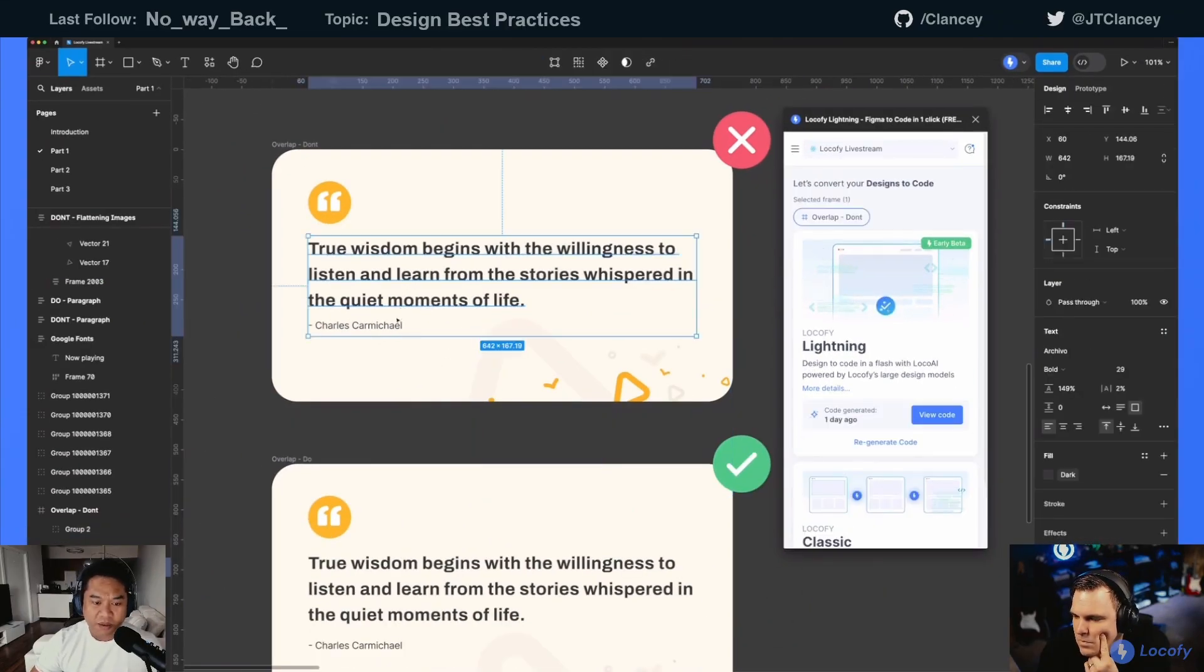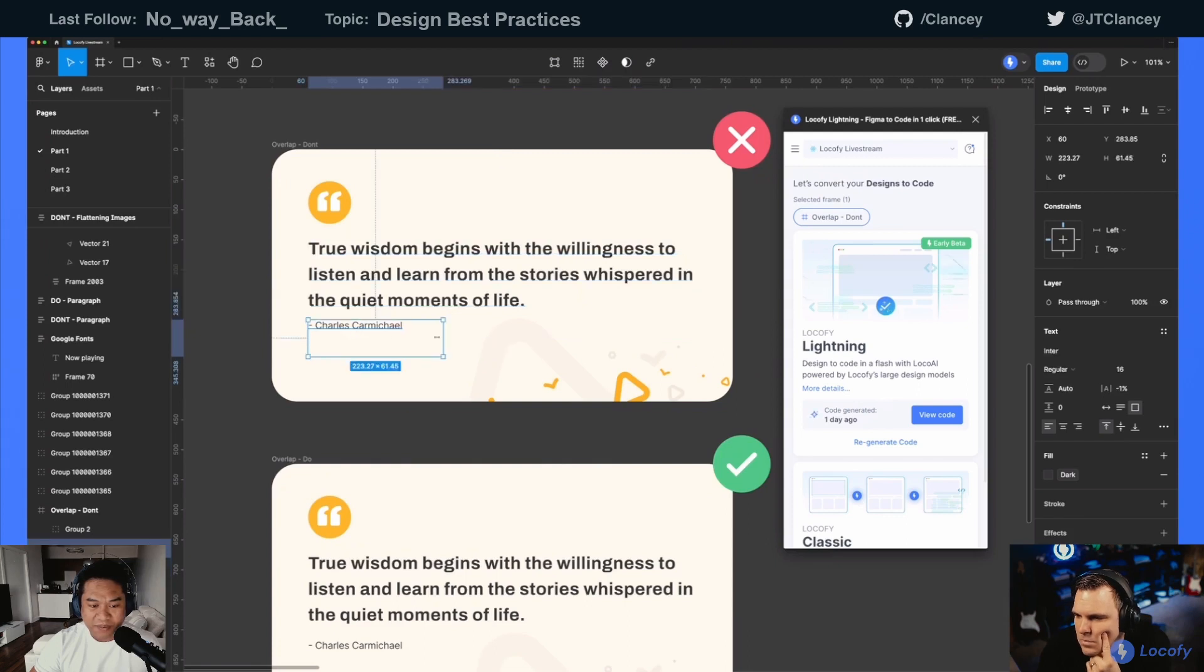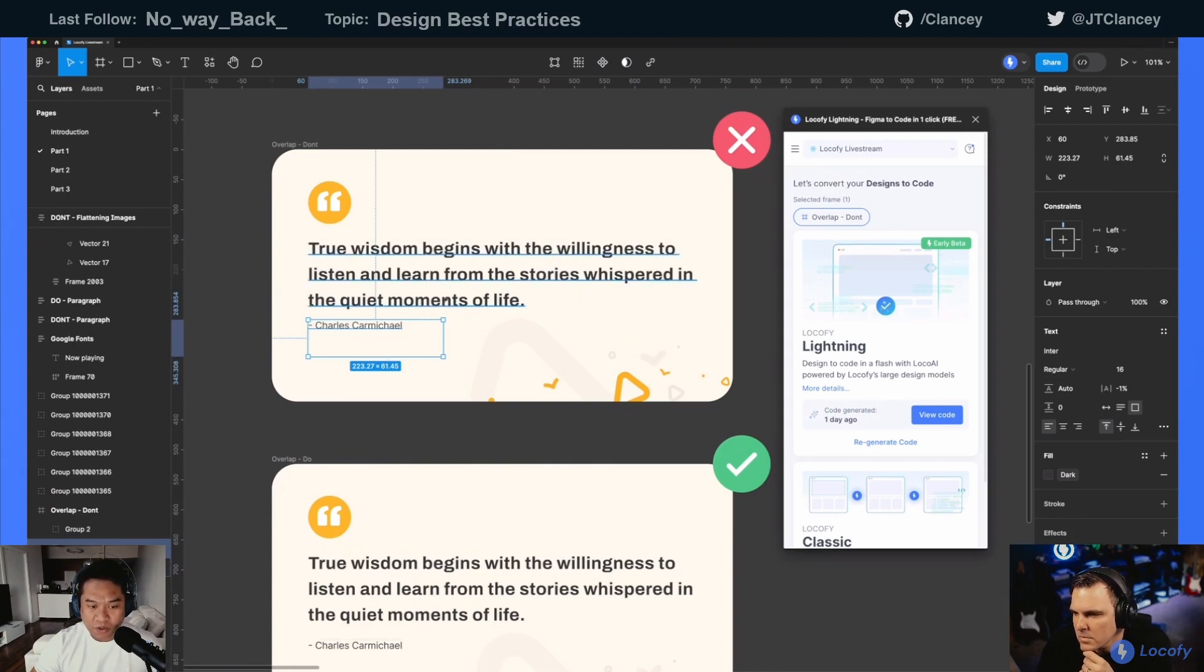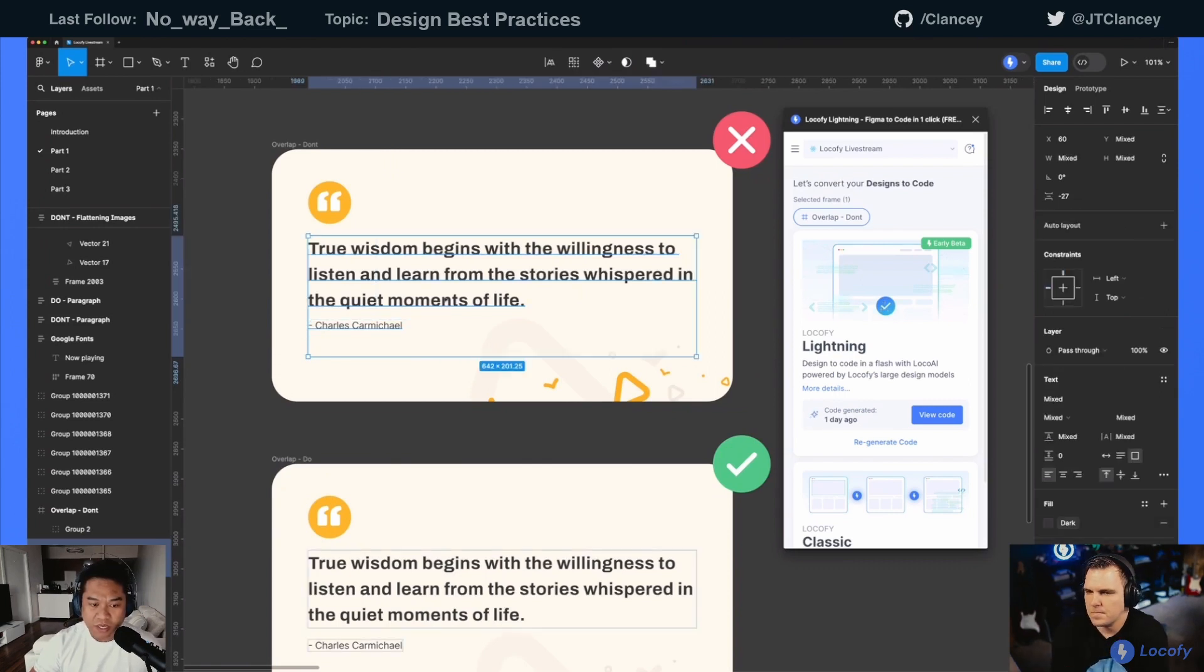So this text right here, you can see it's overlapping with this line, this name right here, Charles Carmichael. This one also has a specific height added to it, it's a fixed height. So that's one thing that we don't want. If you add that, it will mess up your code generation as well.